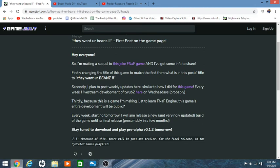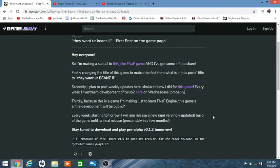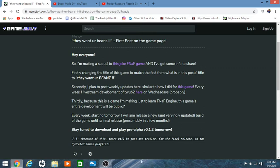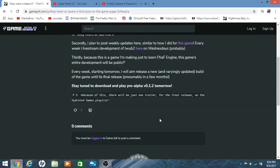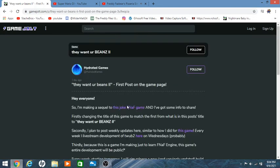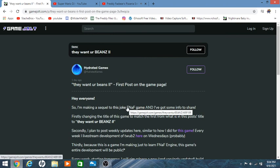Thirdly, because this is a game I am making just to learn FNAF engine, this game's entire development will be public. Every week starting tomorrow I will aim to release a new, variably updated build of the game until its final release, probably in a few months. Stay tuned to download and play the free alpha 0.1.2 tomorrow. Yes, because of this there will just be one trailer for the final release.